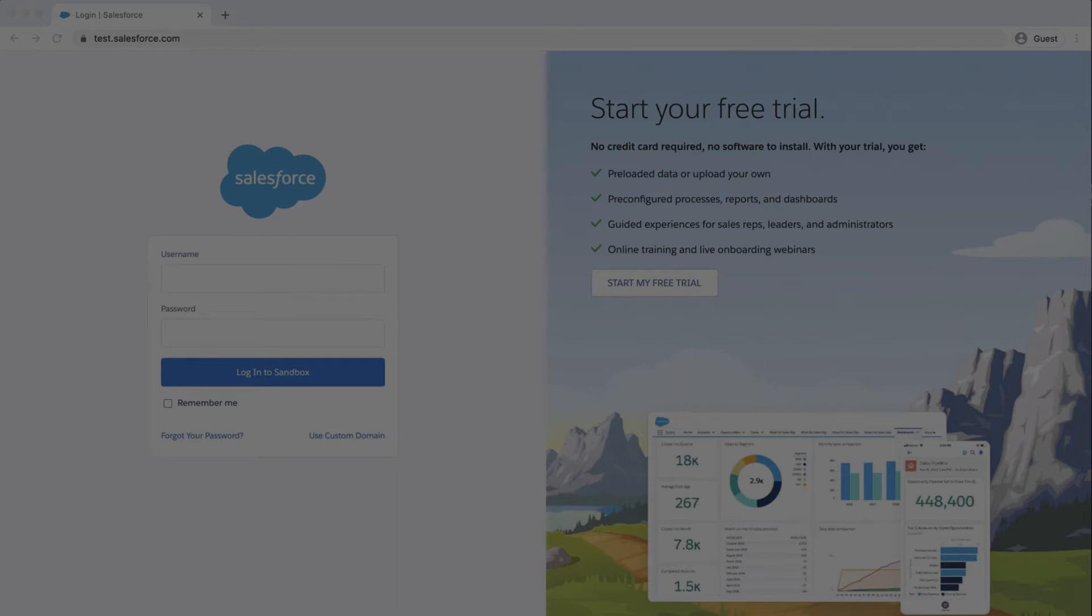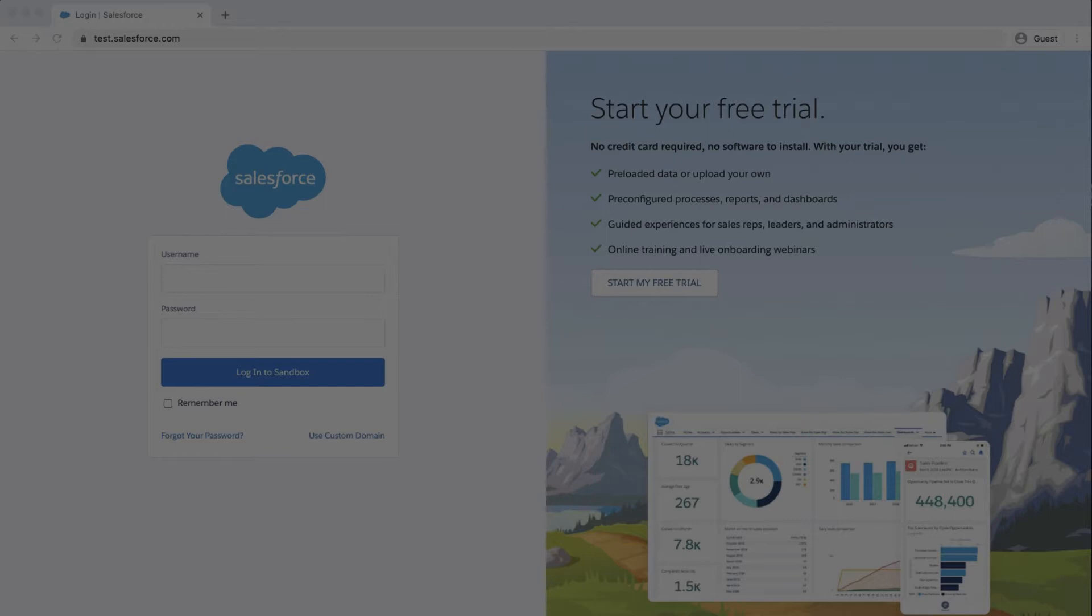Thanks for joining this quick how-to screencast, brought to you by Salesforce Support. To see more content like this, hit subscribe so you get notified when we drop more content. In this video, we're going to learn how to change an email address in the sandbox, since it's appended with .invalid after a refresh.